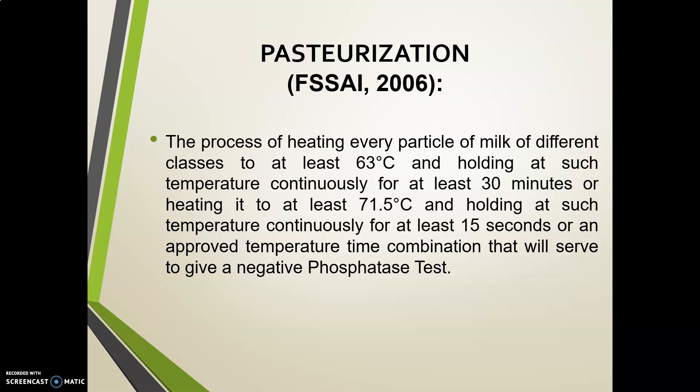The definition of pasteurization as per FSSAI is: the process of heating every particle of milk to at least 63 degrees Celsius and holding at such temperature continuously for at least 30 minutes, or heating to at least 71.5 degrees Celsius and holding continuously for at least 15 seconds, or an approved temperature-time combination that will serve to give a negative phosphatase test.